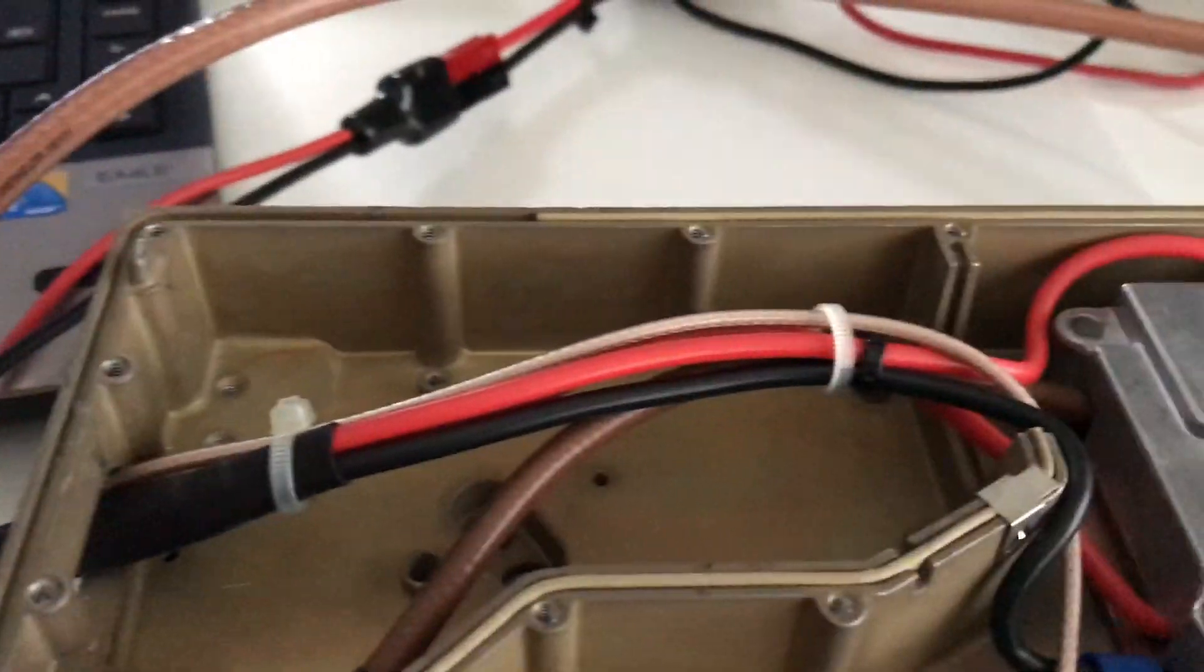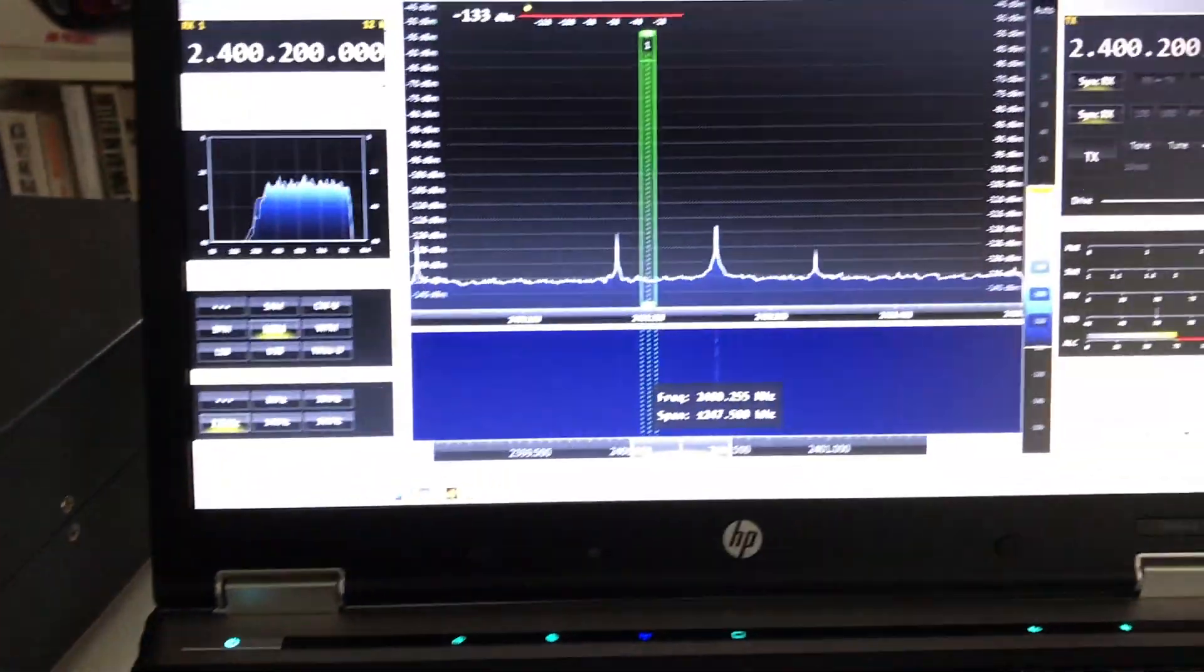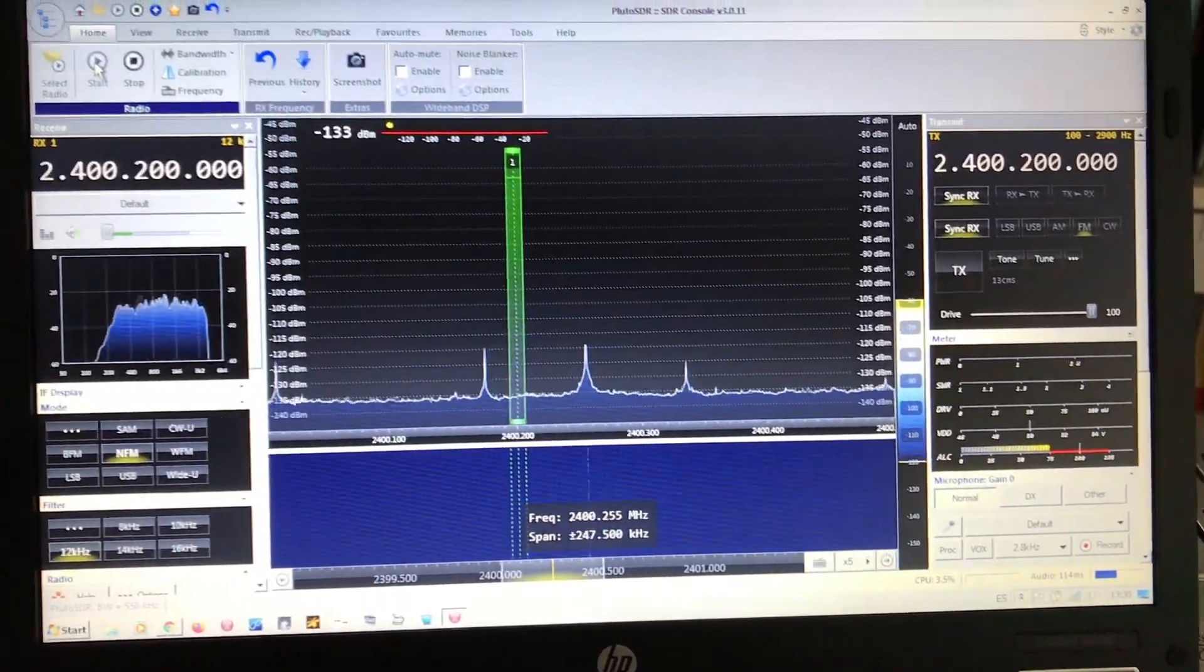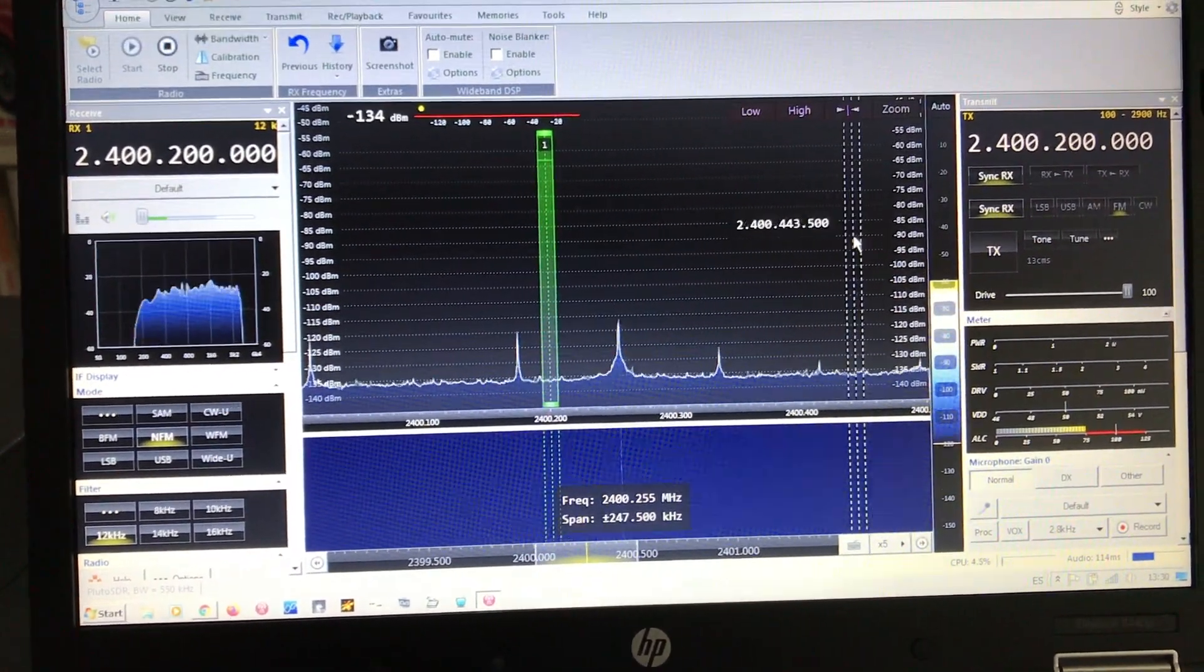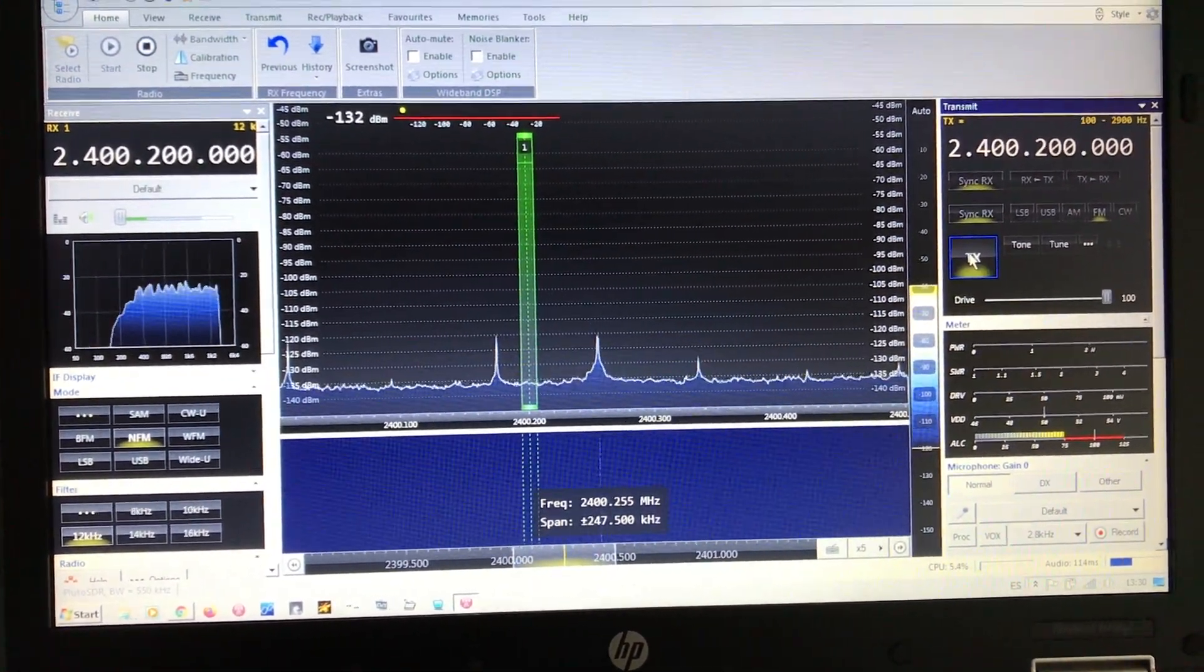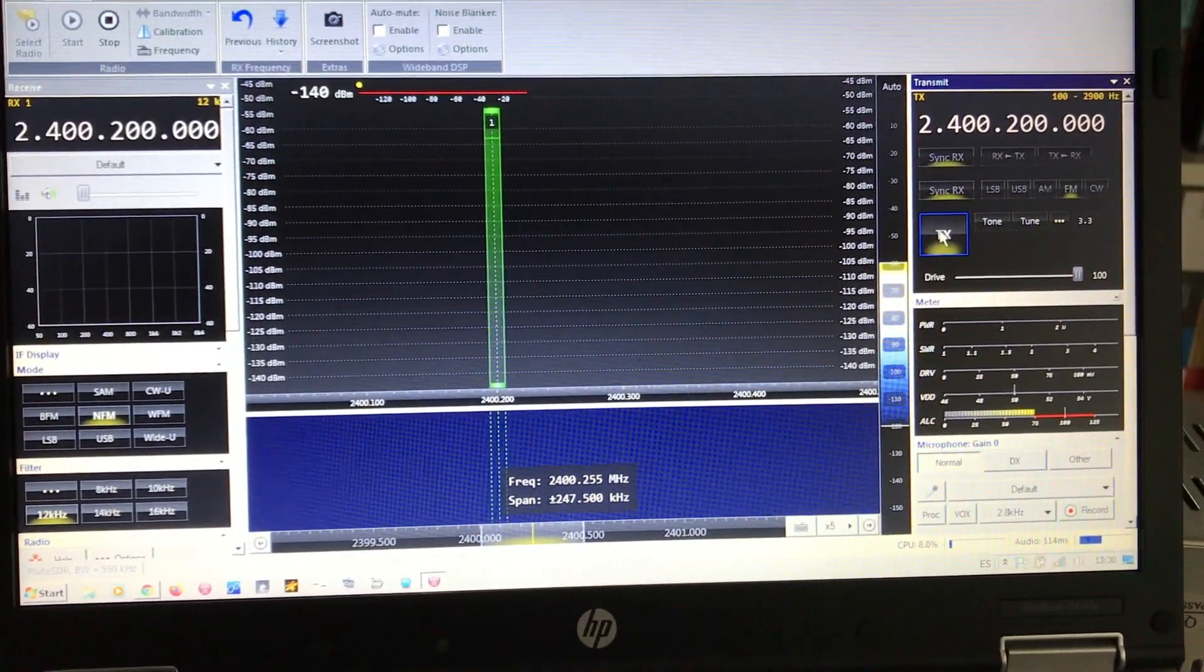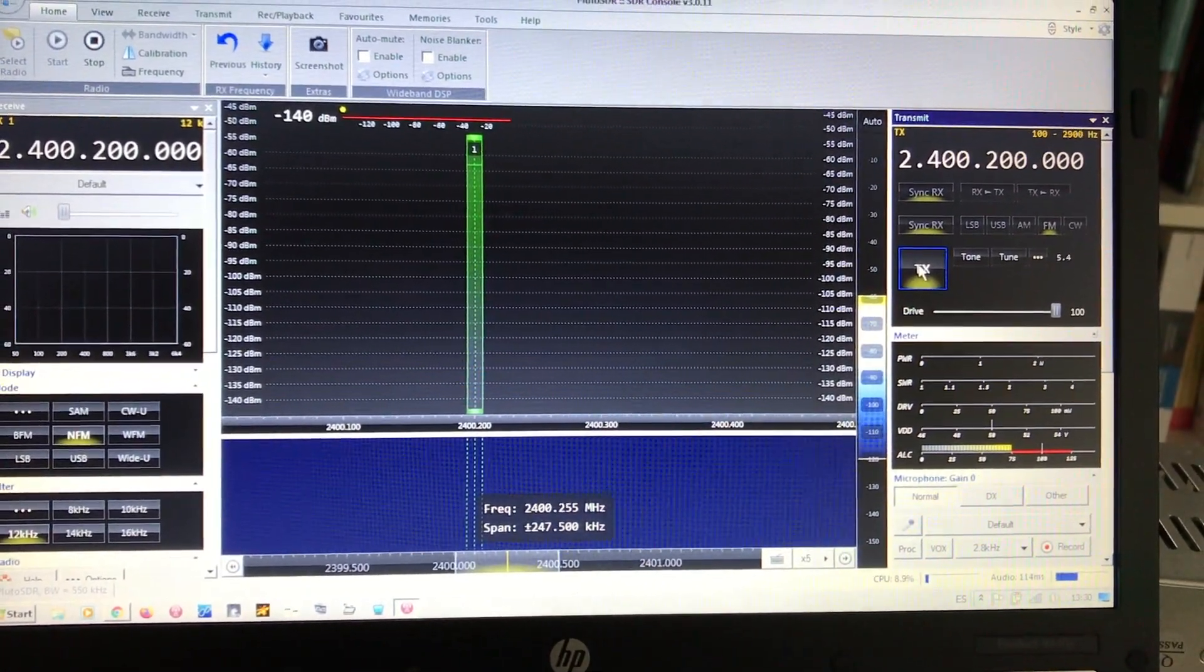I'm going to show you the power output. I'm going to switch this thing on to transmit so we can measure the output power. Okay, now we are transmitting an FM carrier at 100% drive level.